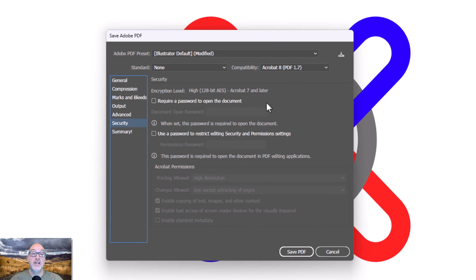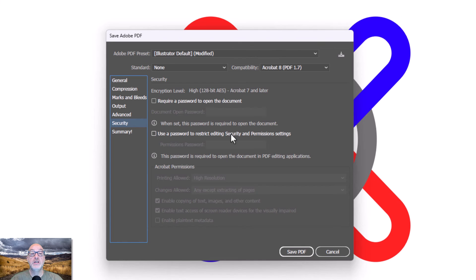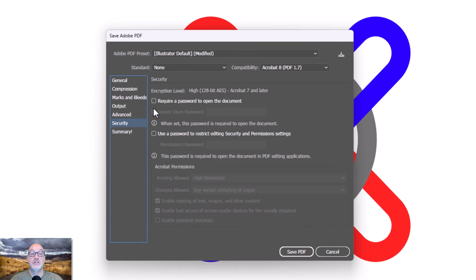Security, here's where I can do all of my security things, right? So I can require a password to open the document, to edit all of these things. If your next step is to send this to a RIP, make sure that none of those are turned on. It's bad news if you do.